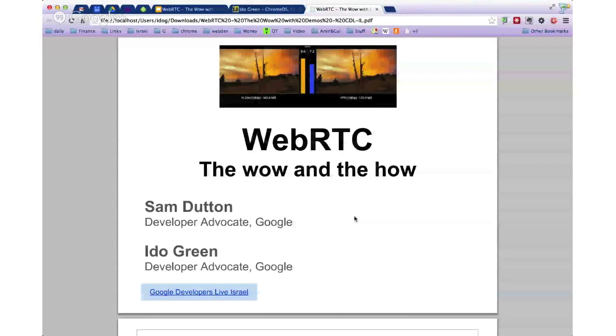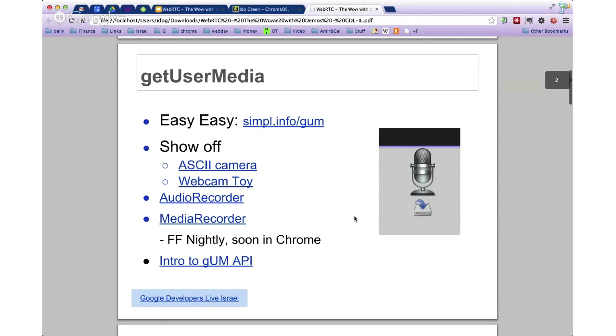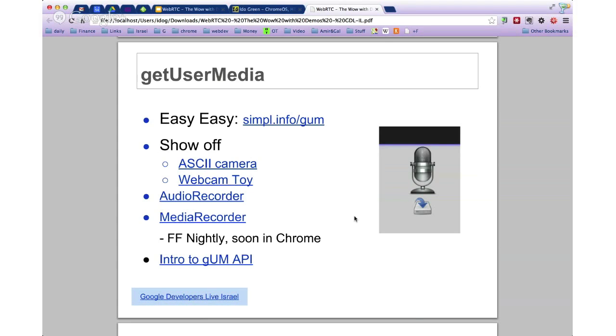Hopefully in the near future we'll be able to do it face to face here in Campus Tel Aviv. So today we're going to cover some of the new cool things that we have in WebRTC. We'll have links for the slides and all the other good stuff in the footnotes of the GDL page on Google Developer Live, and on our blogs and G Plus pages.